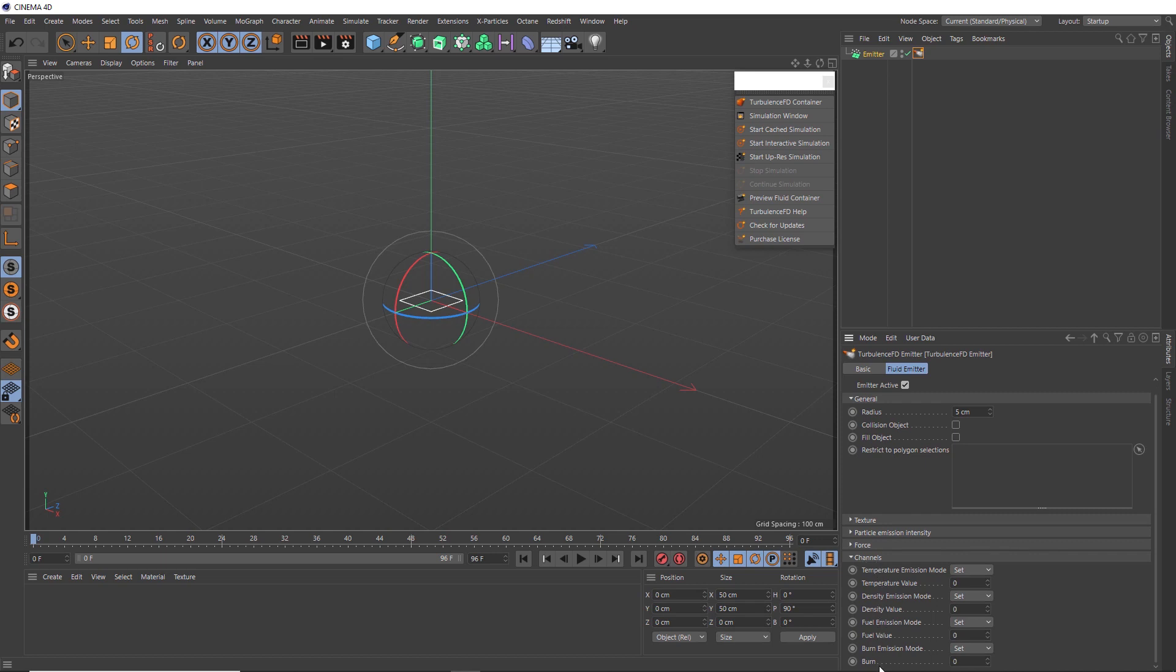This is where we can choose which data is going to be calculated in our fluid simulation. So depending on the kind of effects you're trying to create, whether it be an explosion, fire or smoke. Obviously, we're going for an explosion, and where there's an explosion, there's going to be heat.